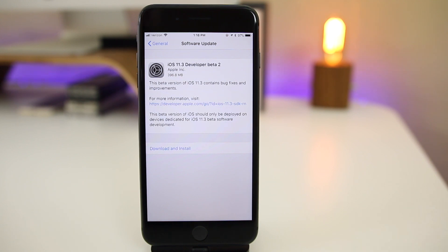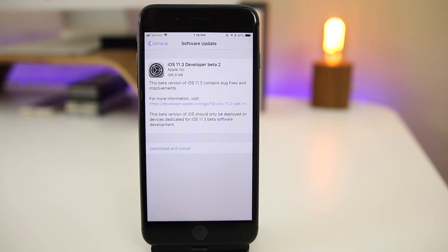What's up guys, my name is Brandon and just about a week after dropping the first beta, Apple returns today on a Tuesday and releases the second developer beta for iOS 11.3.